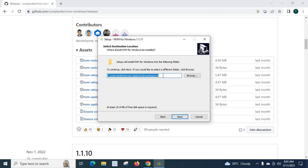This is the location where our node version manager nvm is going to be installed. It specifies how much space it will take. 10.9 MB as of now.